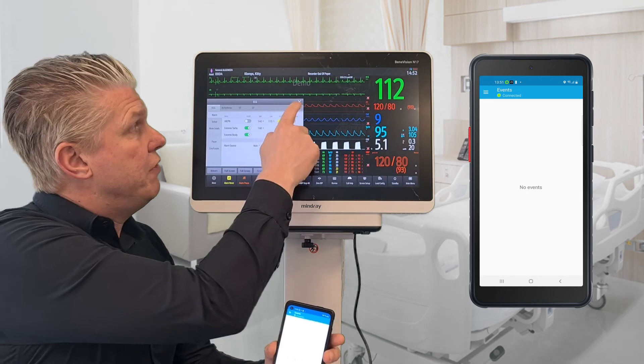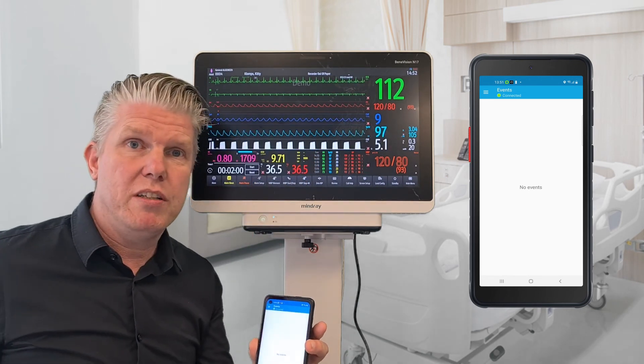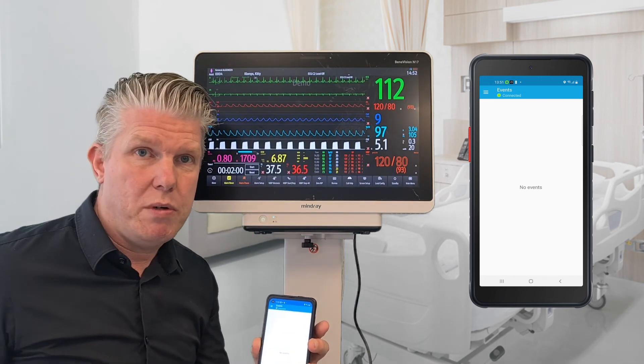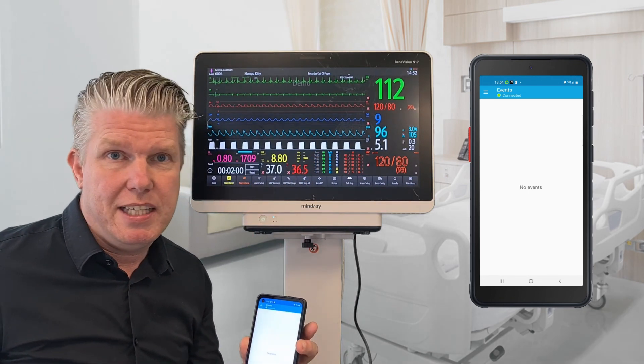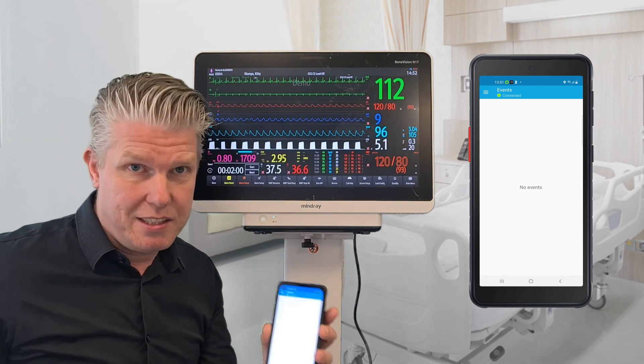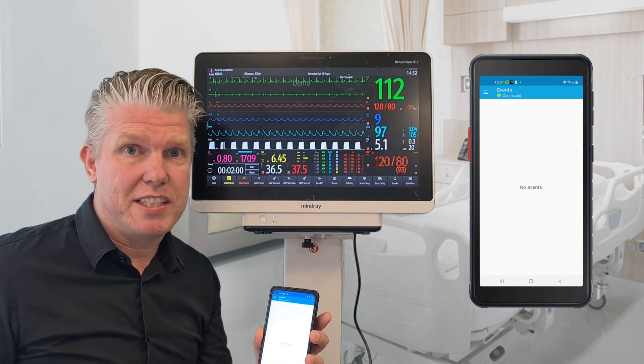If you need more information, just visit our website, and if not, until next time.